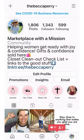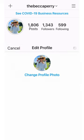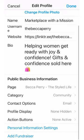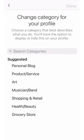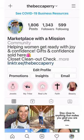So another workaround — we're not sure, we're just testing it right now. Go to Edit Profile. See under Marketplace with a Mission, I switched mine. I used to have it like shopping or retail, and I switched it over to Community. So if you go to Edit Profile, go down to your Category and change your category. Switch from shopping and retail or whatever to something like Community or Blogger, and that might trigger Instagram to give you the audio in your Reels.